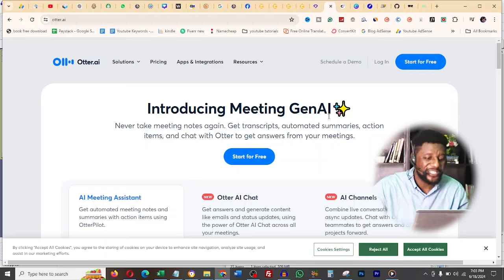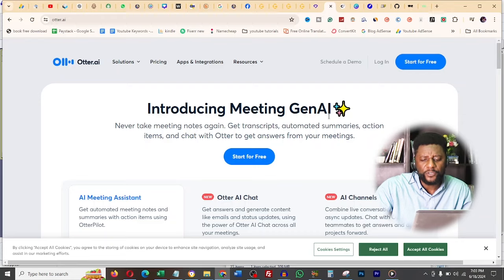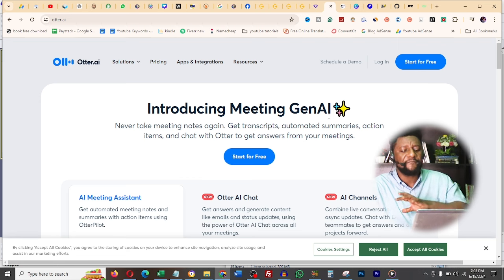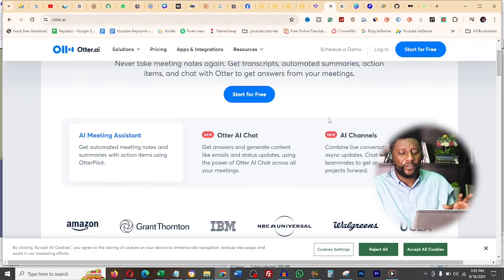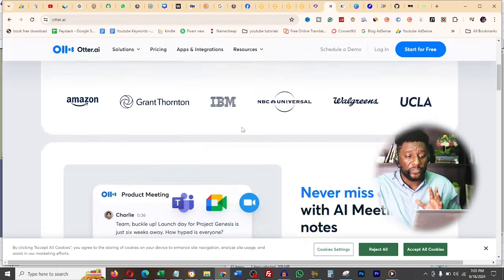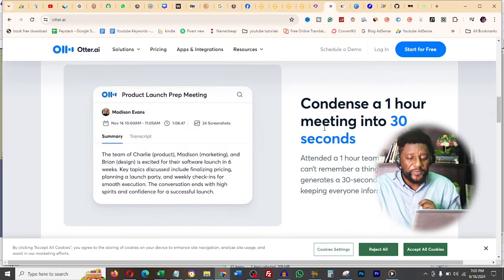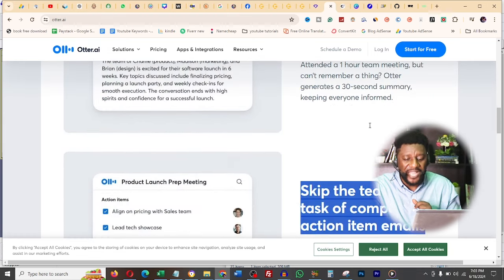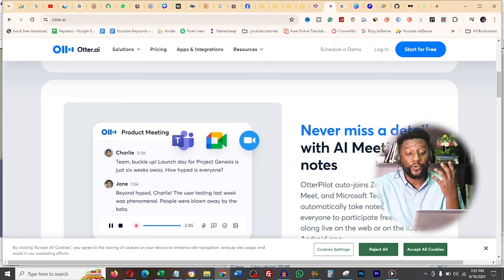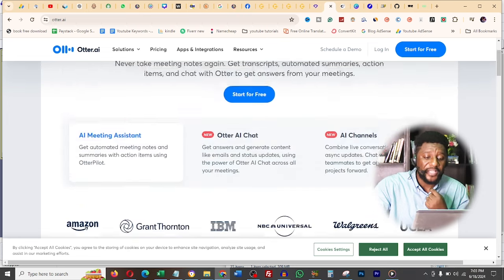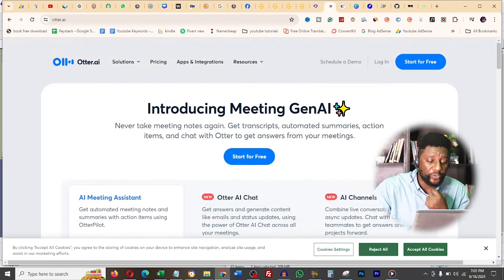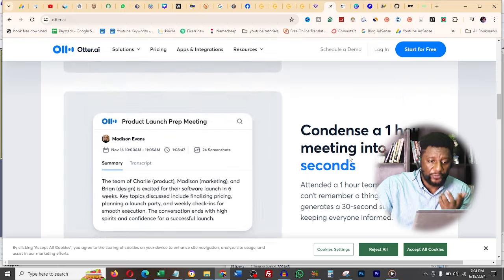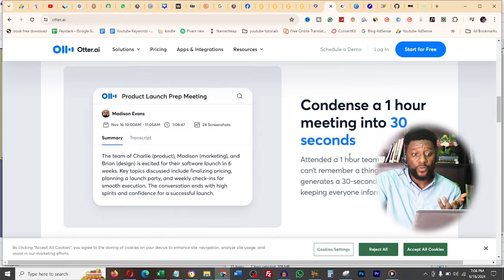The next on my list is Otter.ai. What I use this for is to record everything that is in conversation. Look at this: condense a one-hour meeting to 30 seconds. Otter will skip the tedious tasks of composing action items and emails. What I use this for is when I'm recording - I already have my Otter on and it's transcribing for me immediately. Once I want to publish on YouTube, I have this transcription ready because Otter does it for me.